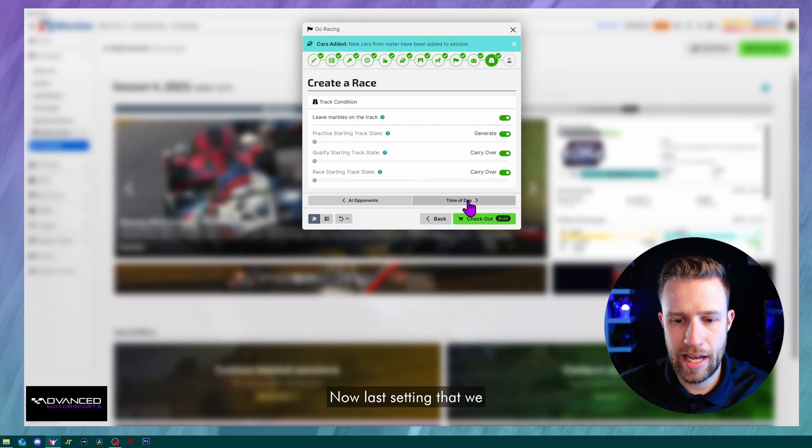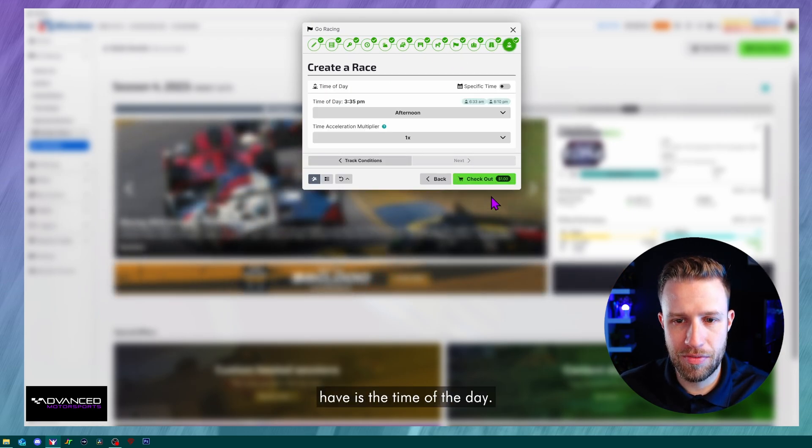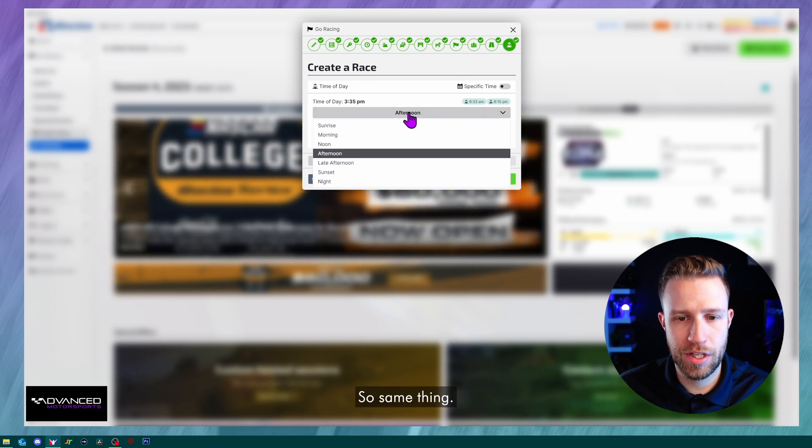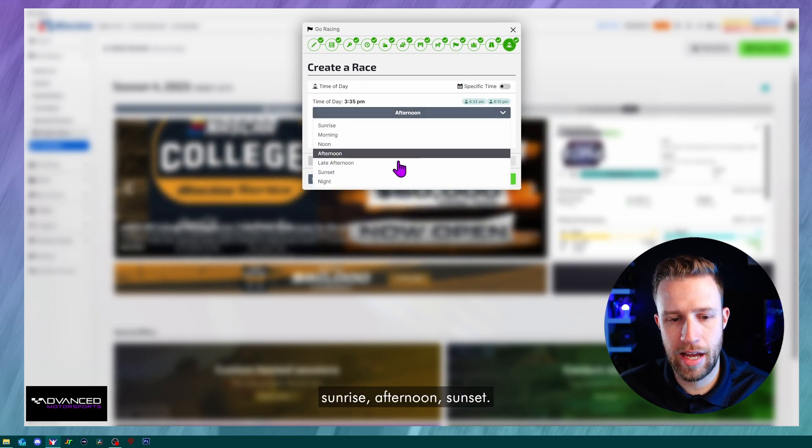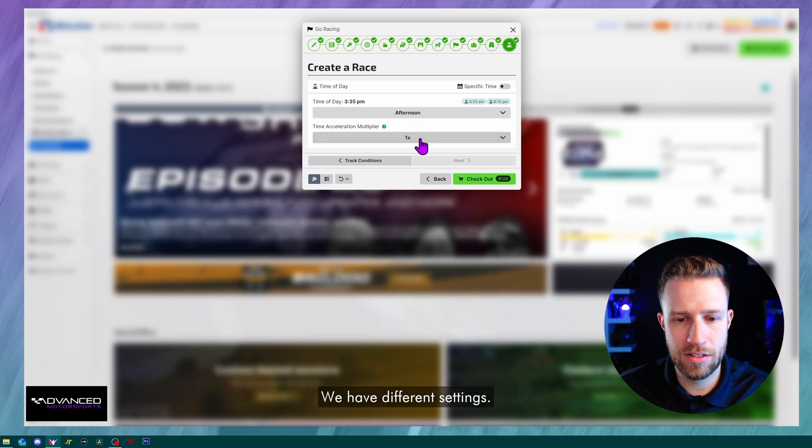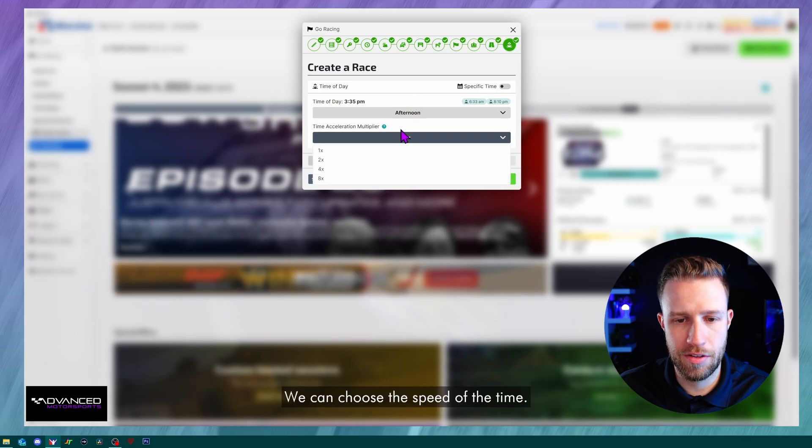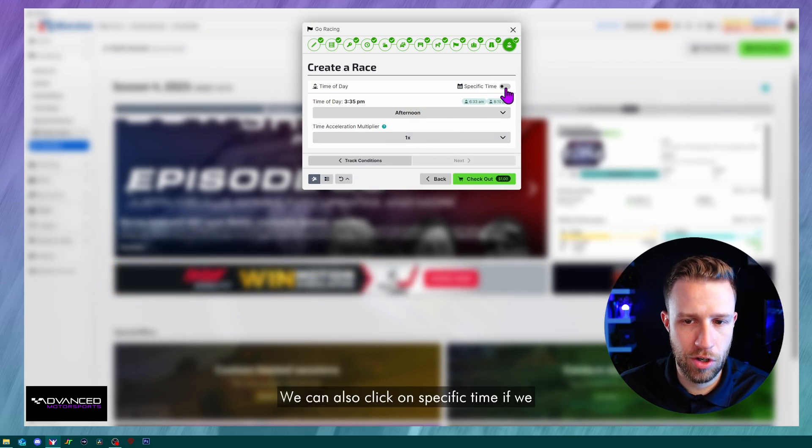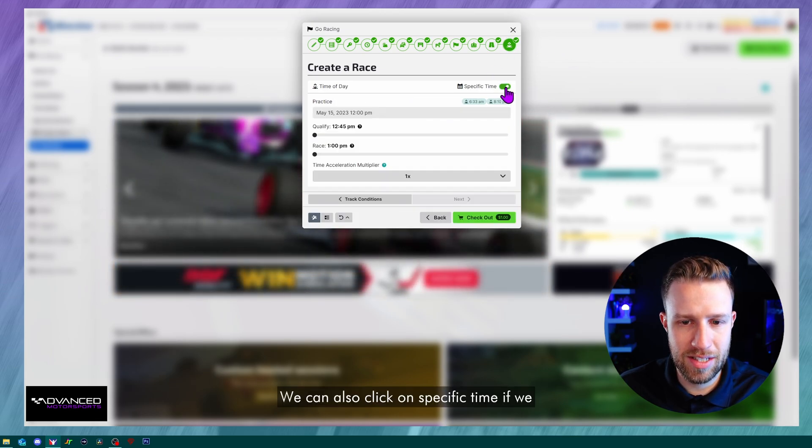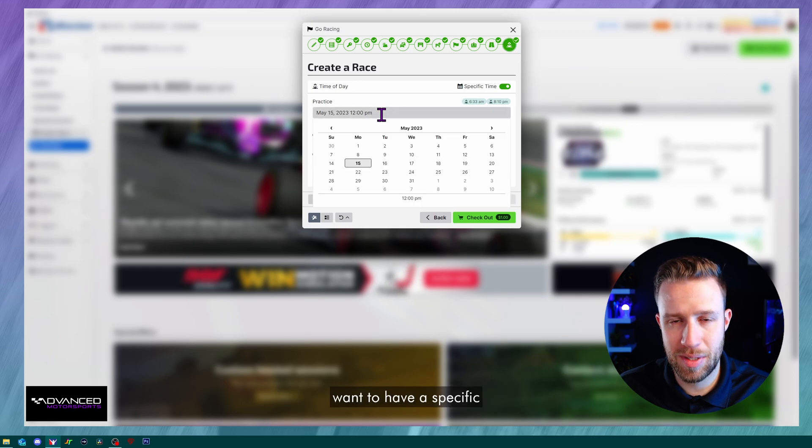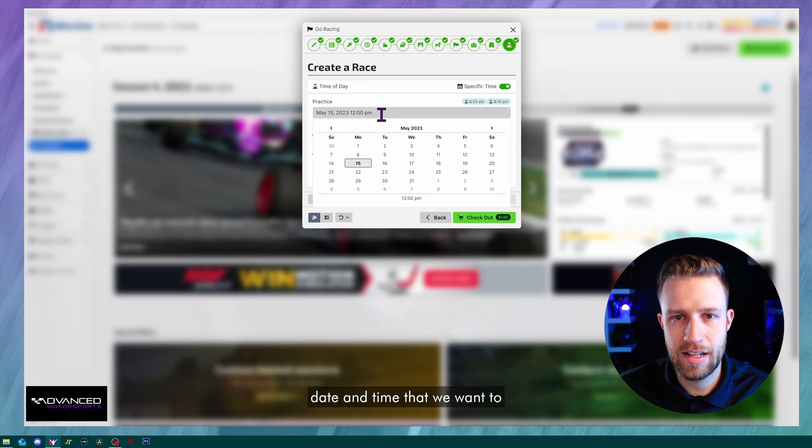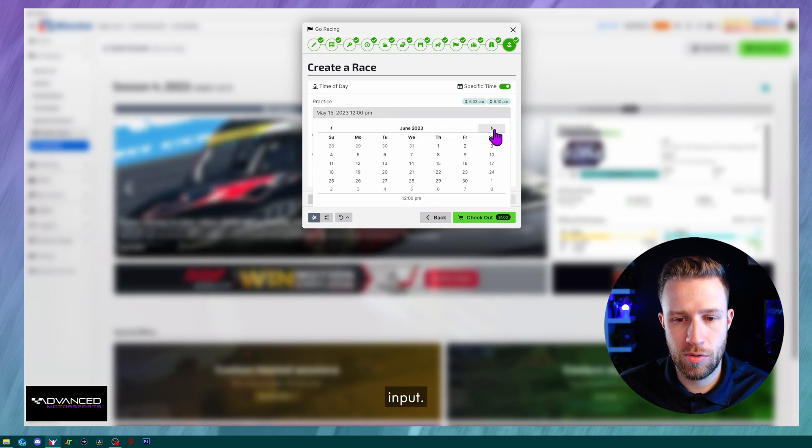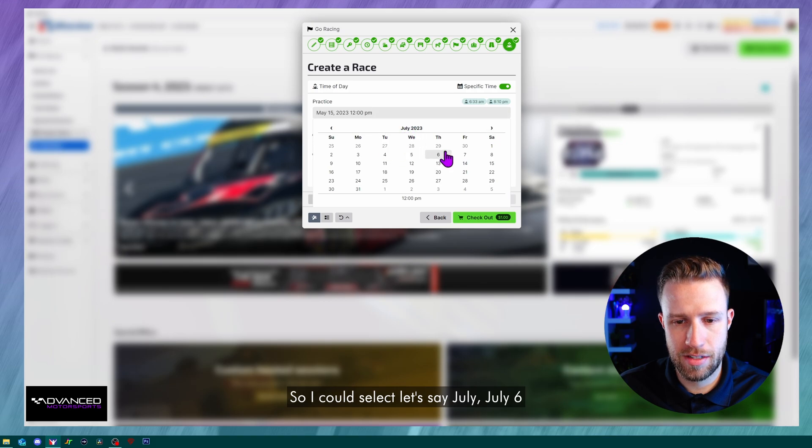Now, last setting that we have is the time of the date. So same thing. We can choose either sunrise, afternoon sunset. We have different settings. We can choose the speed of the time. We can also click on specific time. If we want to have a specific date and time that we want to input. So I could select, let's say July, July 6th, and here I can input a time. So let's go 3 PM.